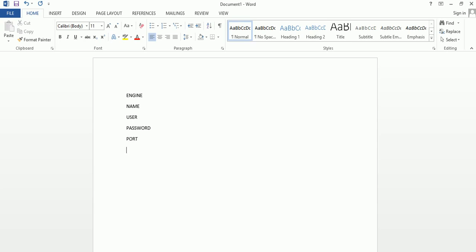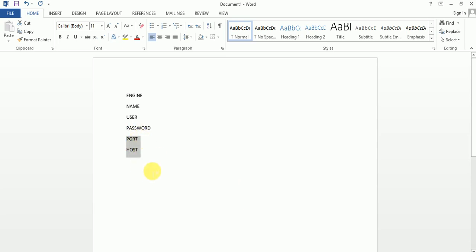And last one is host. Basically we work on these six parameters. Basically we write only these four. These two are not mandatory. If you are using another port number, then you have to write it.